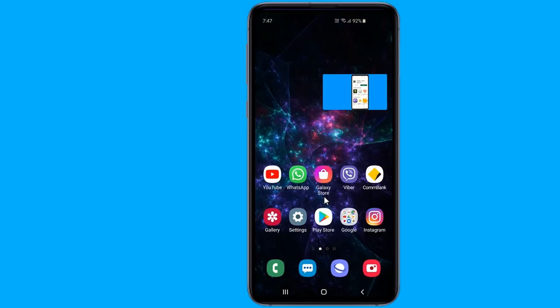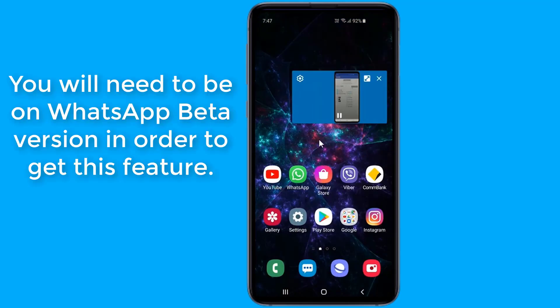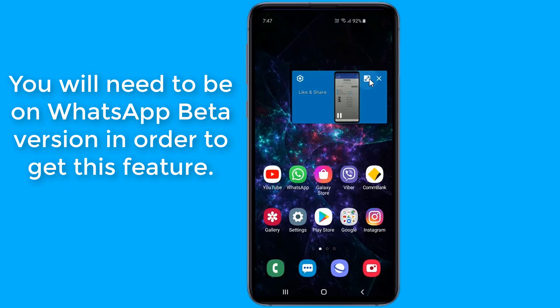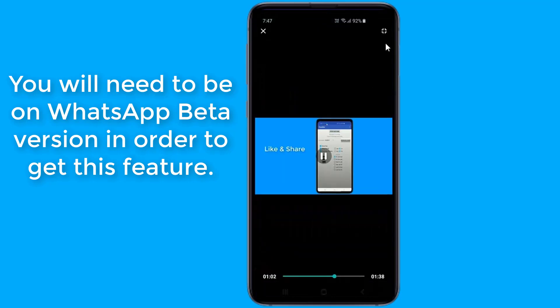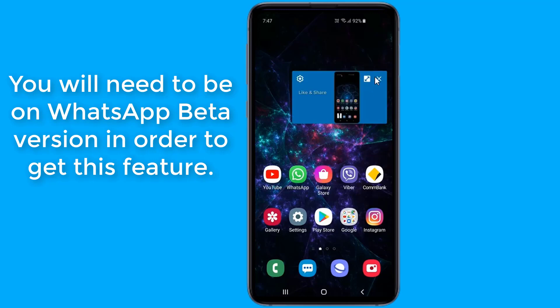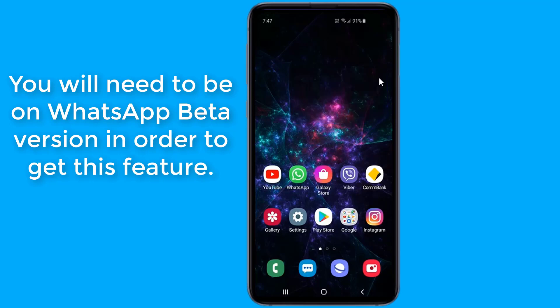You will need to be on the WhatsApp beta version. For that, you could either join the beta testing group and then head over to Play Store to download the beta APK, or you may directly head over to APK mirror and side-load the WhatsApp application.